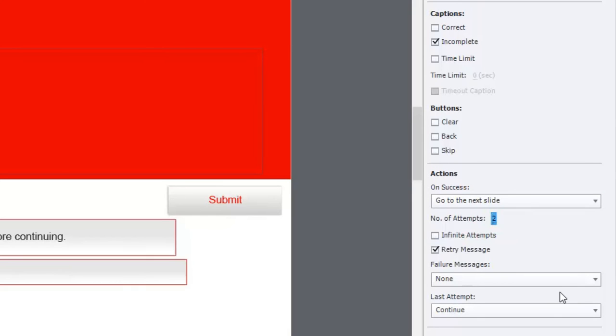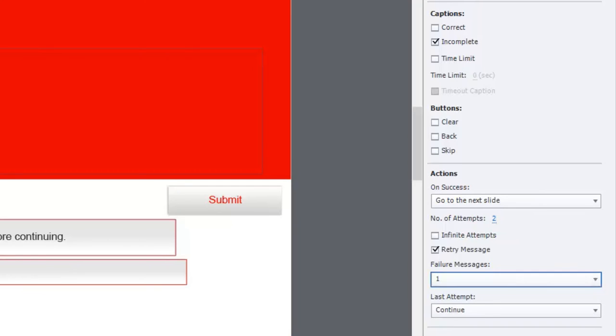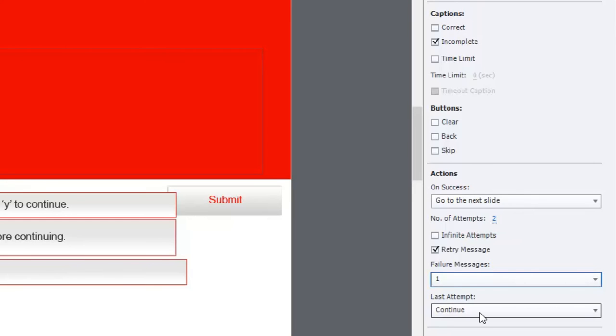And if you have more than one attempt, you can actually choose a retry message and also a final failure message as well, and the ability to choose what happens when someone fails to get a knowledge check correct.